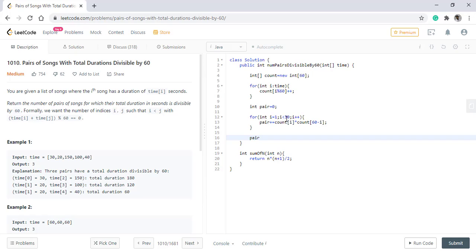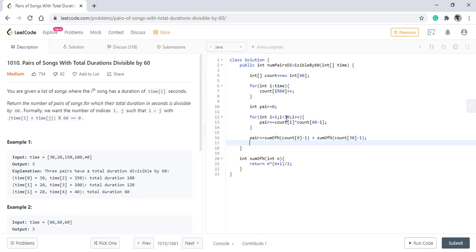So now we will use this function. And lastly, we just need to simply return the pair.